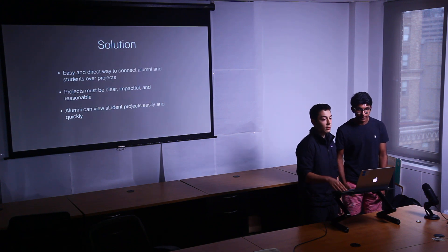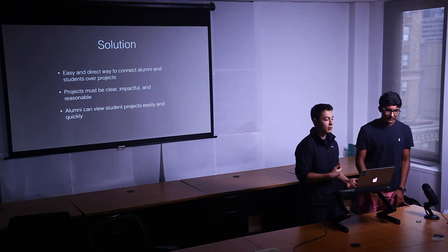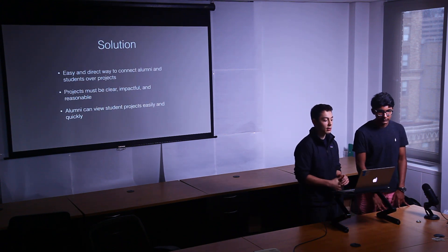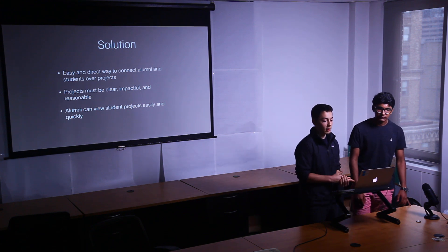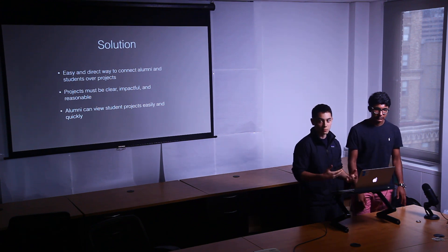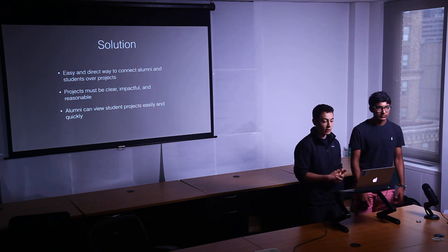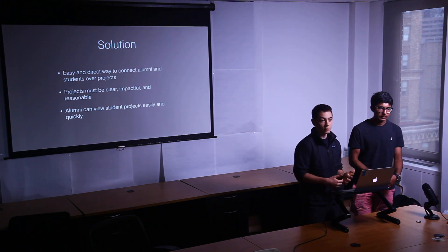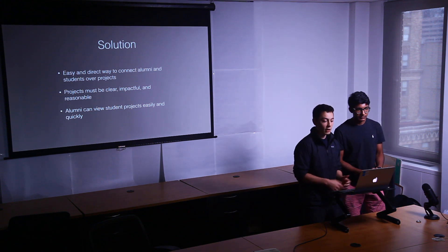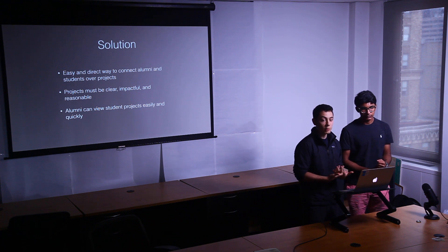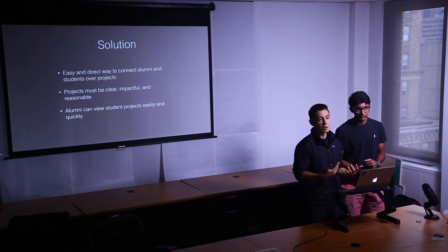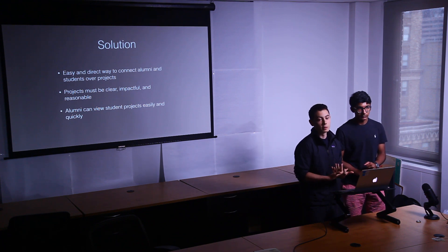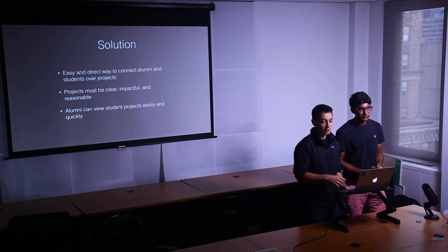So after doing all the research, we came up with a solution that would address both problems. We would need an easy and direct way to connect alumni and students over these projects. The projects have to be clear, impactful, and reasonable in order for alumni to want to donate. And alumni must be able to view them quickly and easily. Otherwise they might lose interest because we're already trying to ask them for money.